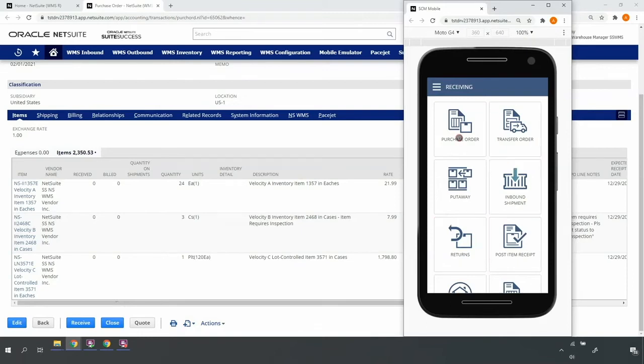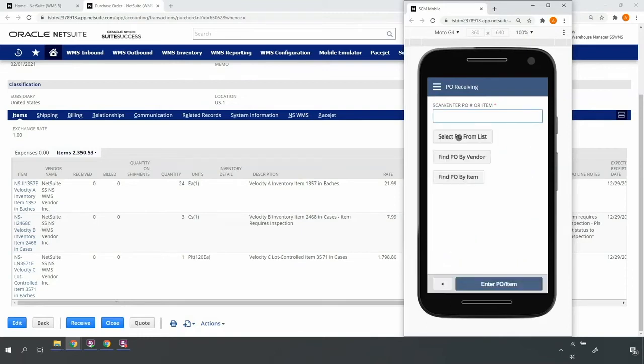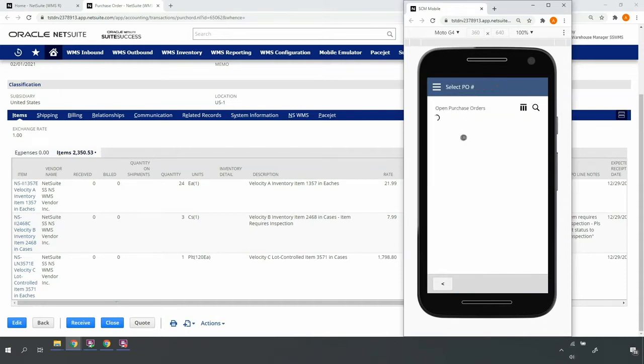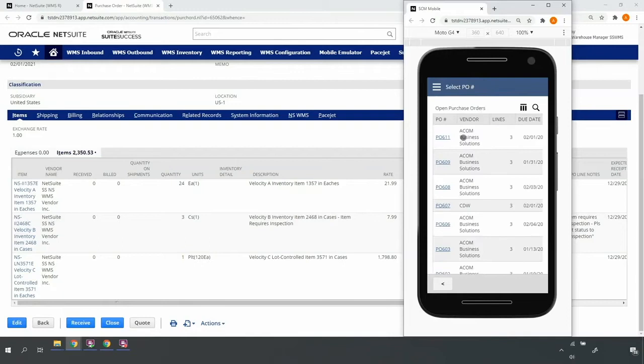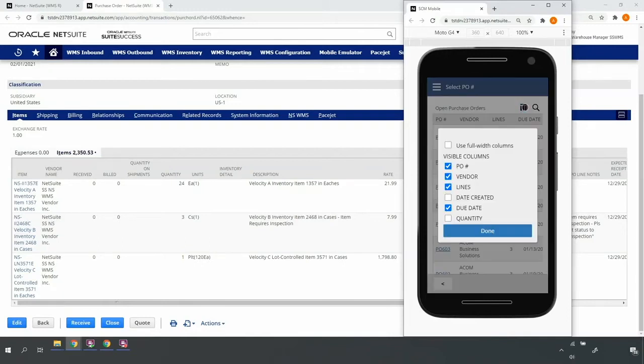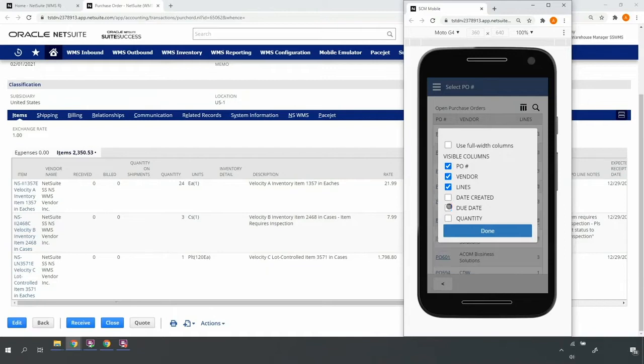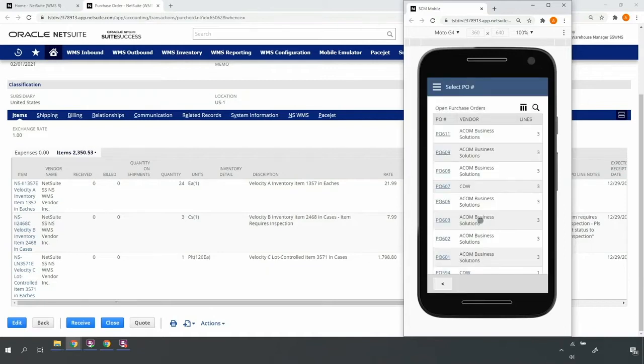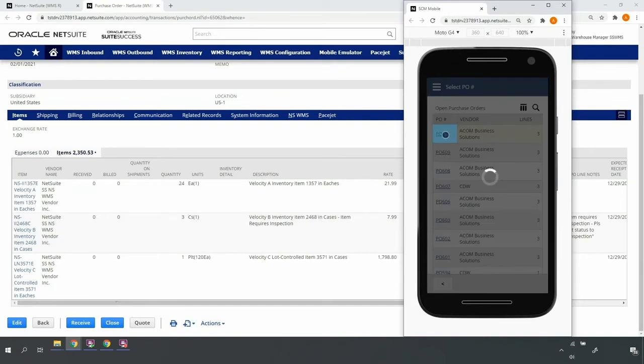Upon selecting to receive the purchase order, I can either enter the purchase order number, scan the purchase order barcode, or list and select any purchase orders pending receipt. On any of these screens, I can configure the screen to display the desired columns and filter by any content displayed in the columns. Here, I'll go ahead and select my purchase order.